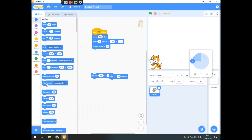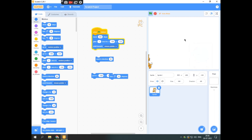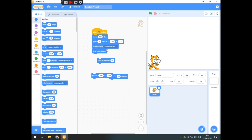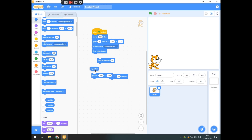Point towards where the pointer is — the sprite follows the mouse pointer. Then we can set the x and y position over here, and this block shows the sprite's current x and y position.